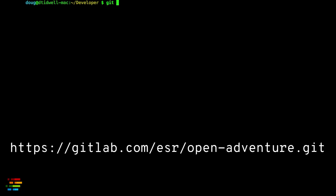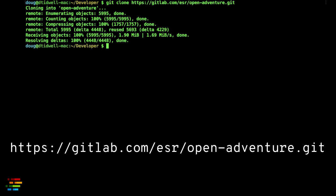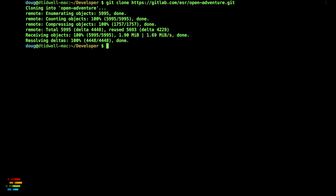The first step, of course, is to clone the repo. You can find it at the URL on your screen. Once you've cloned the code, switch to that directory and run make, which will likely fail.